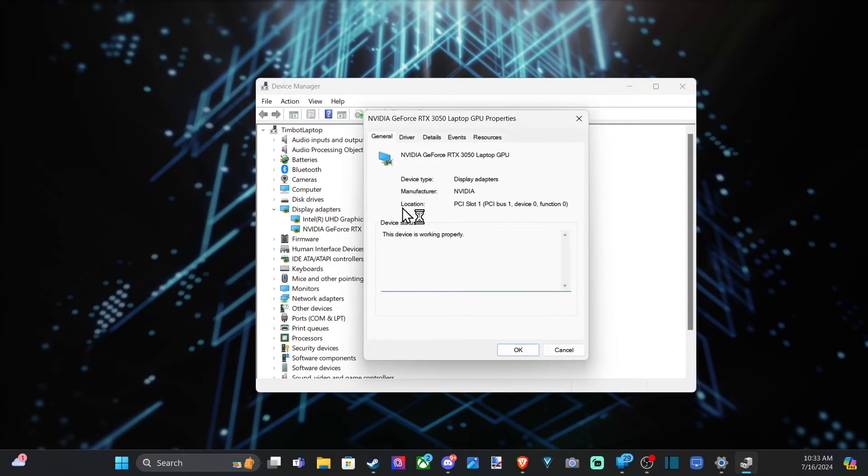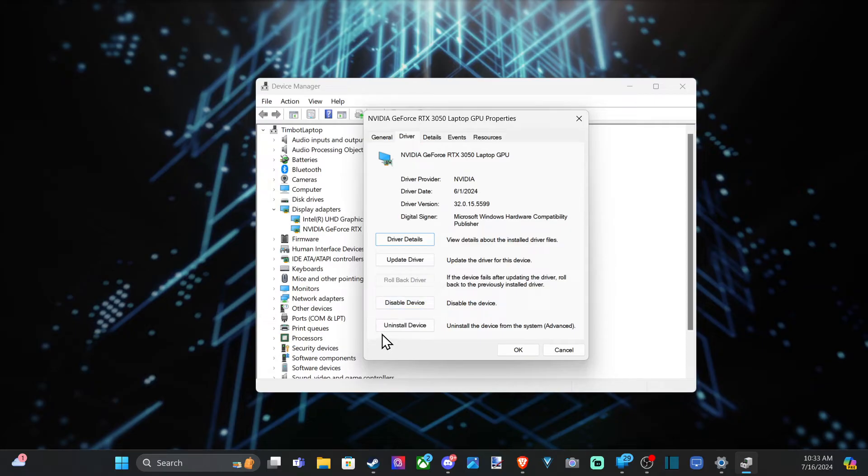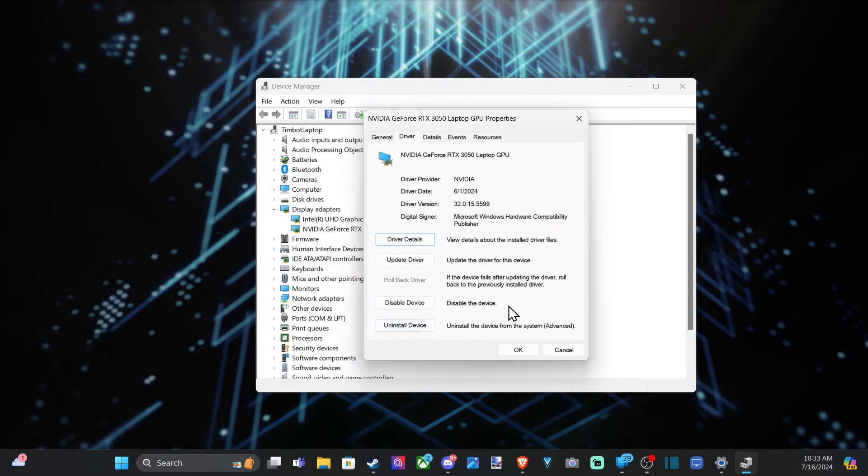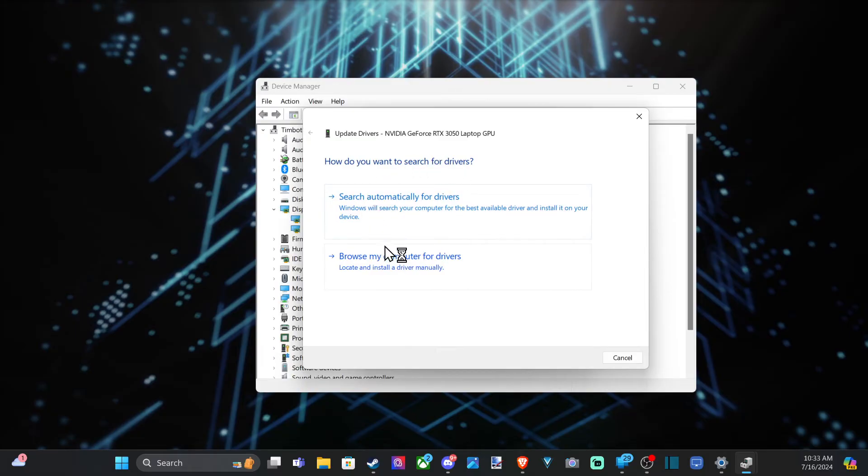I'm going to double click on this and then go on over to driver. Under here we can go to disable device or we can go to uninstall device right here. And this will uninstall the driver. And then what we can do is go on over to update driver right here and select it and get a fresh copy.